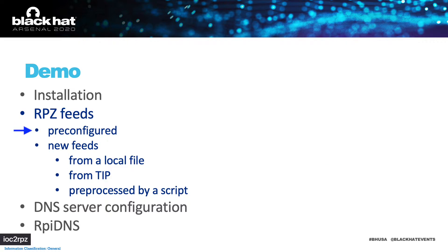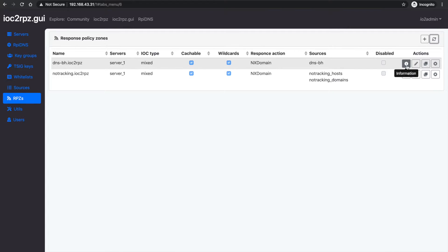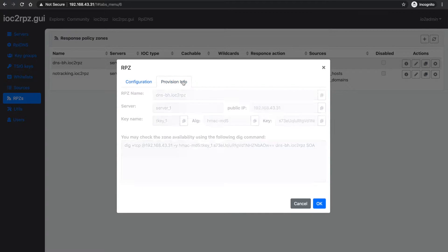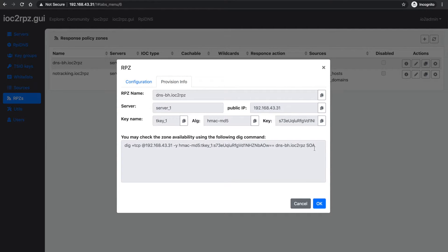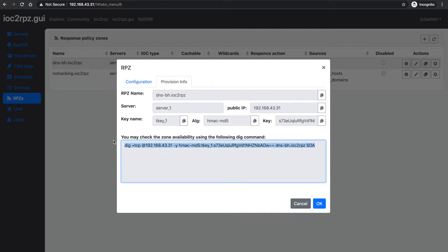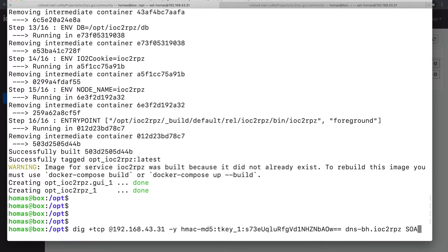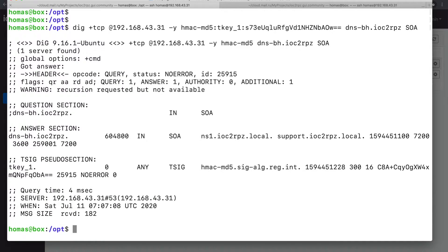Let's take a look at the pre-configured RPZ feeds. RPZ feeds can be provisioned on multiple IOC2RPZ servers and can be accessed by multiple TC keys. Only the first server and the first TC key are provided in the provisioning info.